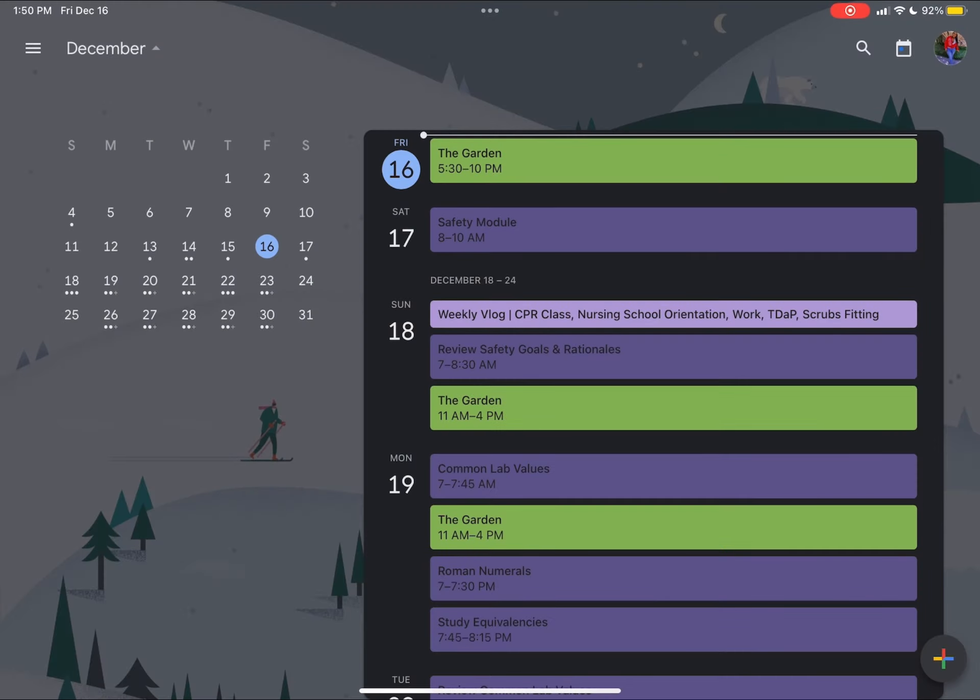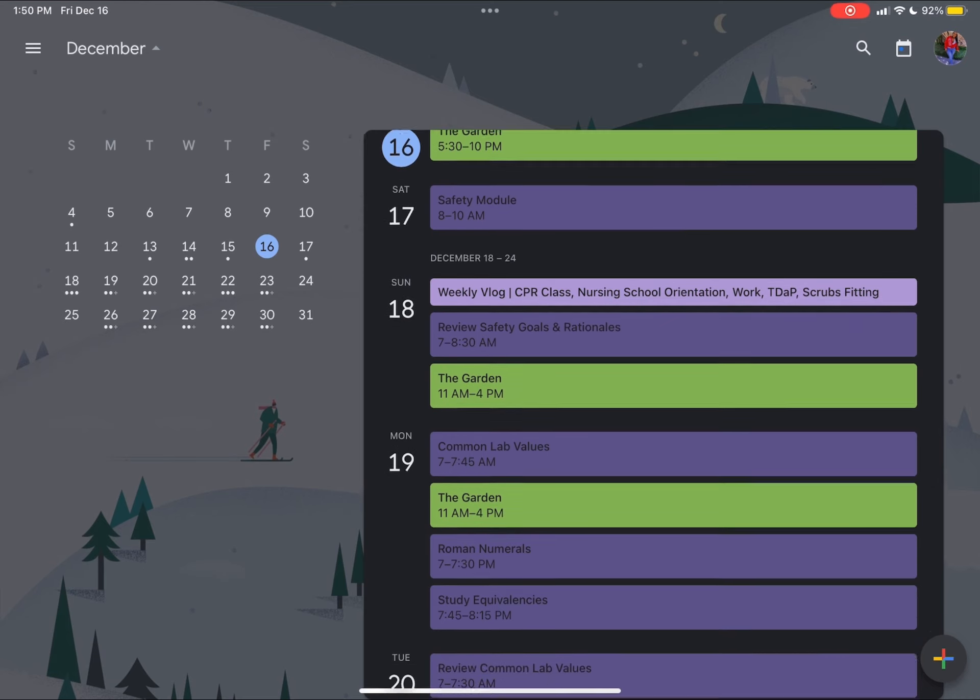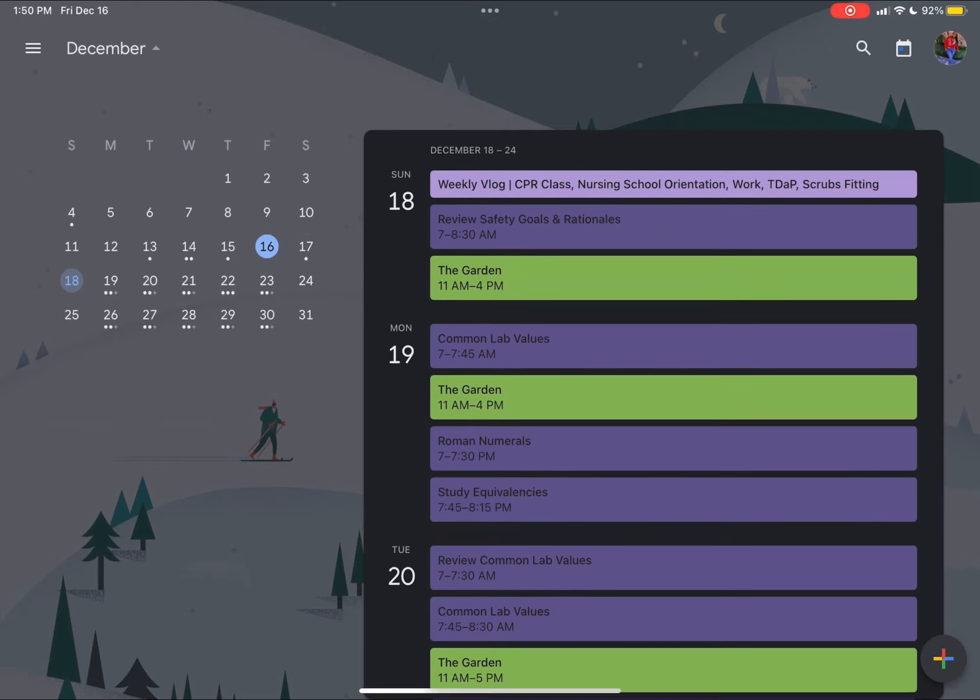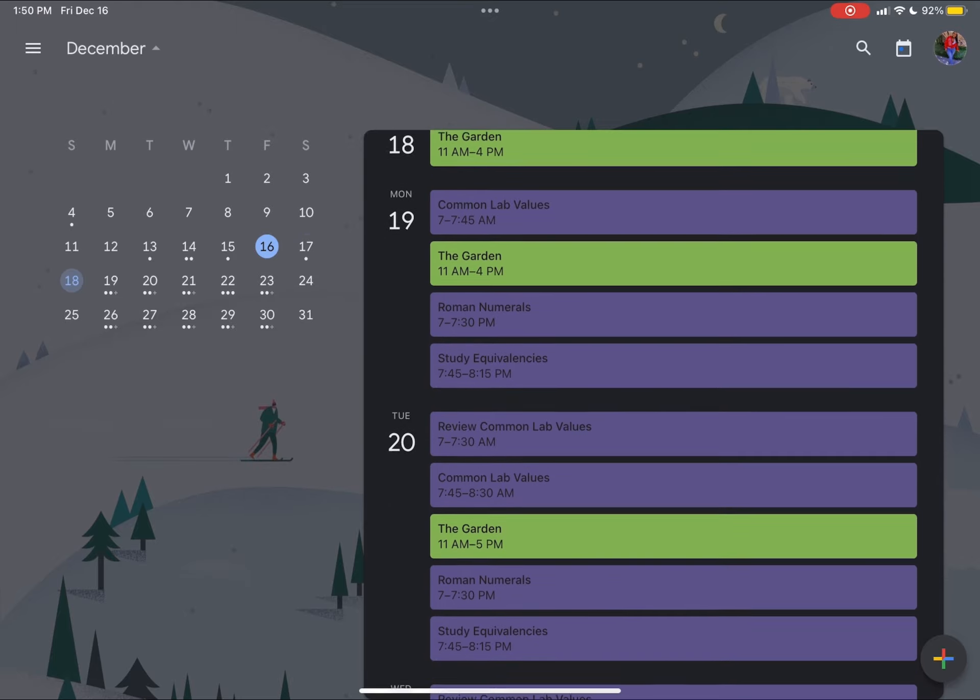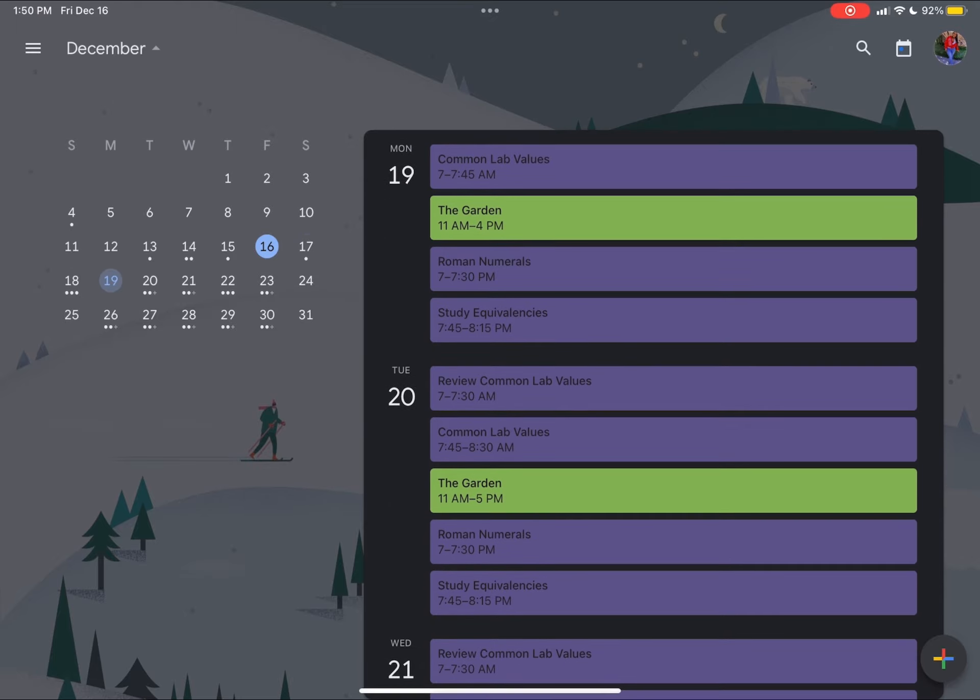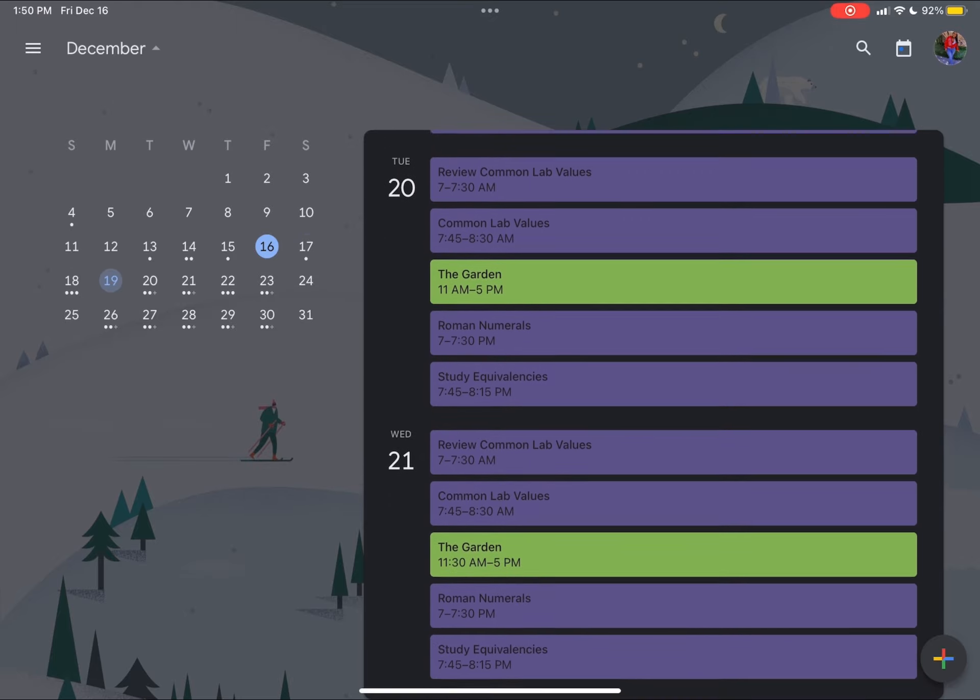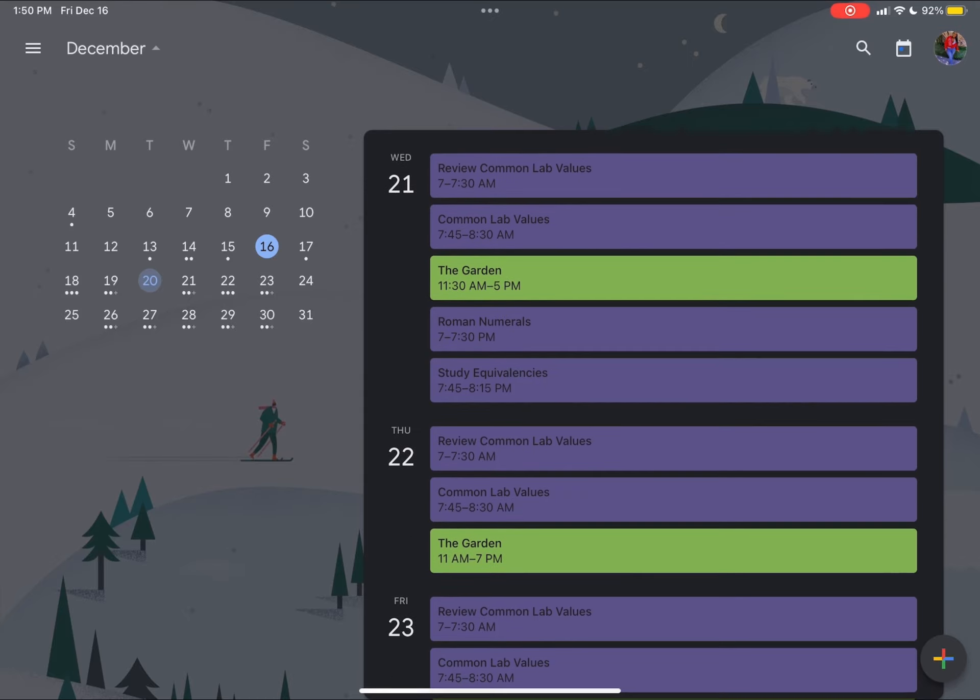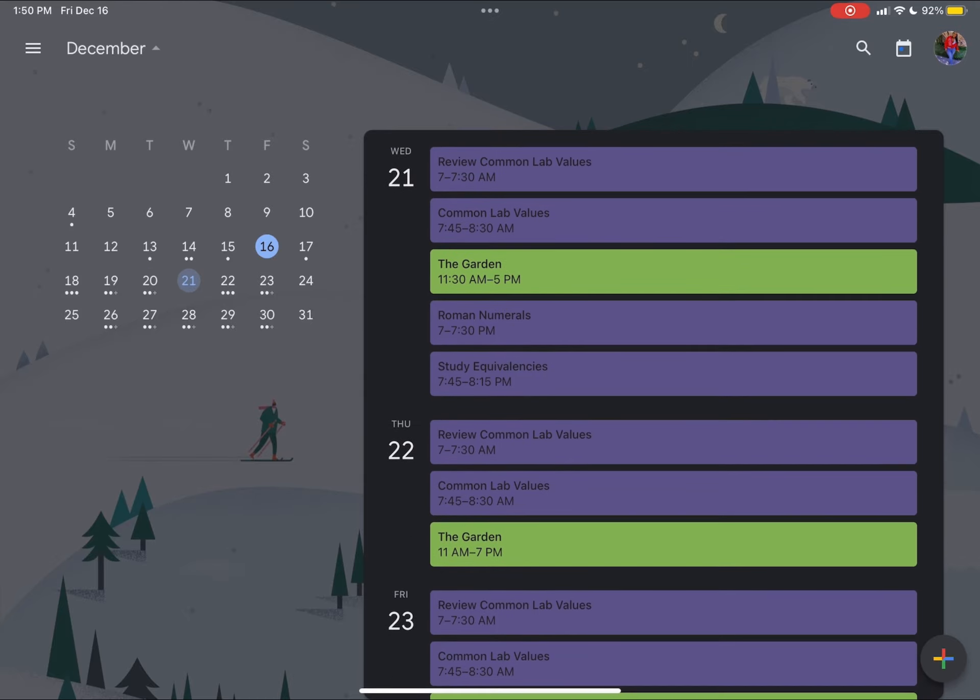All right, so here, let's look at the week of December 18th. So you can see the video that I am scheduled to upload that week. And then you'll see also on the 18th, I have a review session planned, a shift for work. And then you'll see the rest of the things that I have to do for the week as I scroll through my weekly tasks.